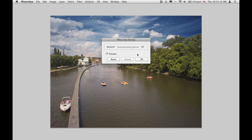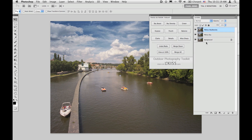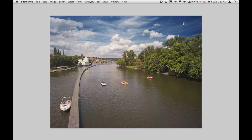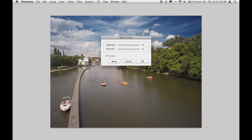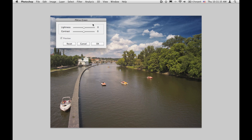Look how the sky becomes deeper. Again, you click OK and you get a new layer. Green is the filter that gives the green colors a special treatment, letting you control brightness and contrast of greens while protecting all other colors. Let's lighten up the greens and add some contrast to it.